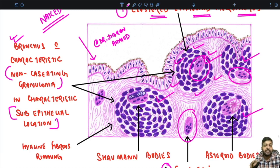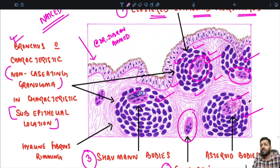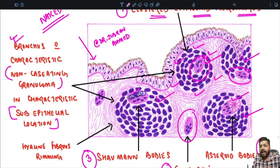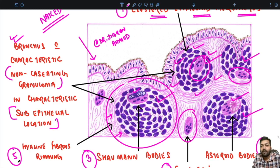Sometimes these giant cells can contain certain inclusions like Schaumann bodies — the presence of laminated concretions comprising calcium and other proteins — as well as star-shaped stellate inclusions, in which case we call them asteroid bodies. In long-standing sarcoidosis, around these granulomas, you can see hyaline fibrous rimming.